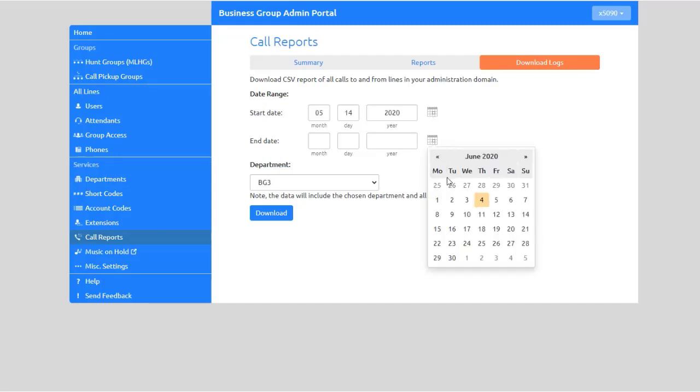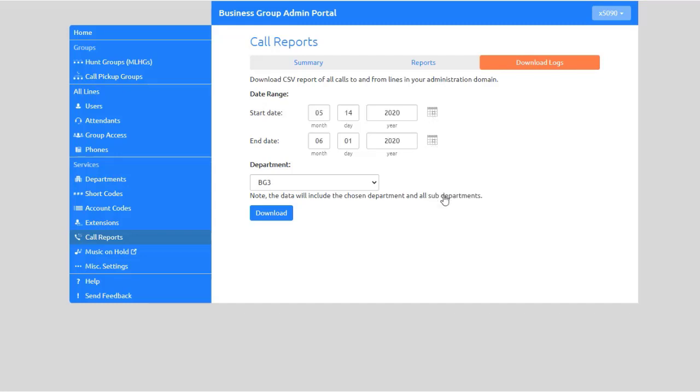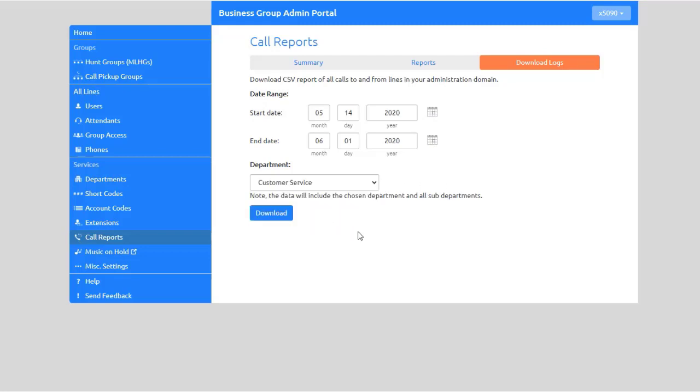To export call logs associated with a specific department, select the department from the drop-down menu. Then select Download. The report downloads in the format of a CSV file.